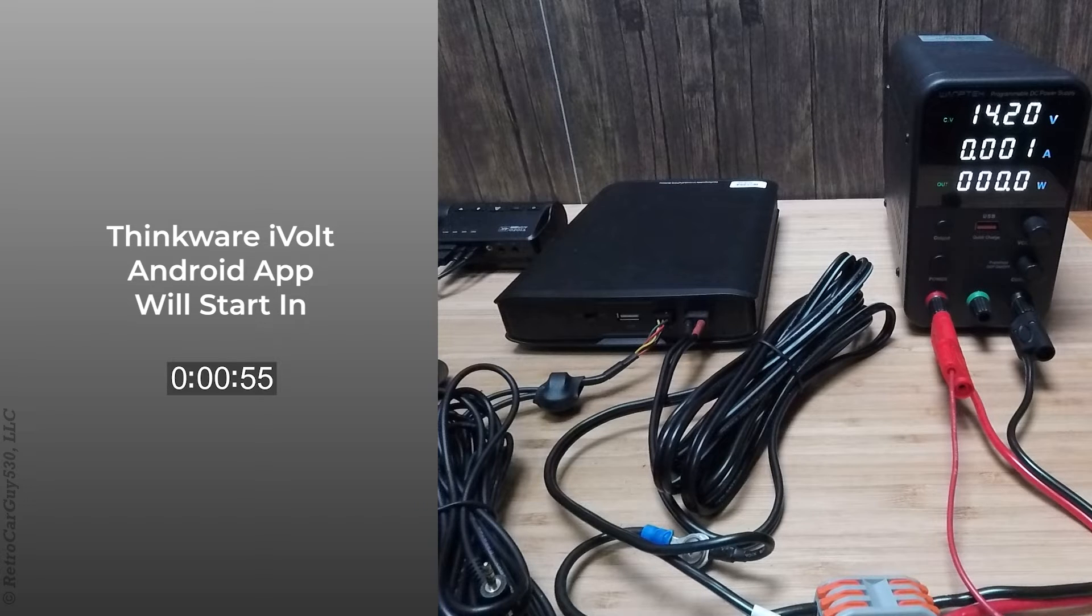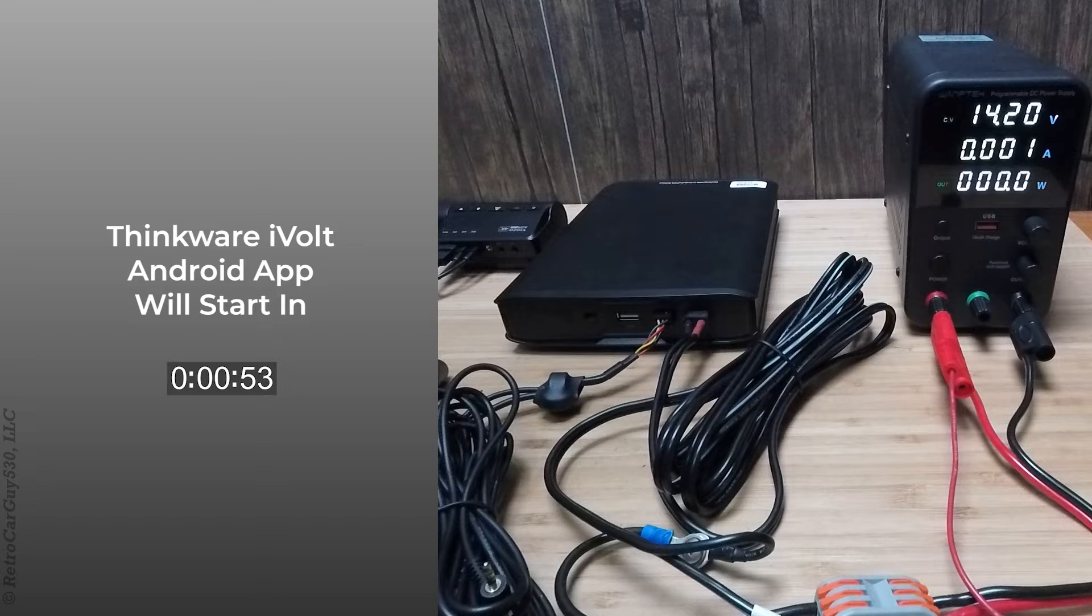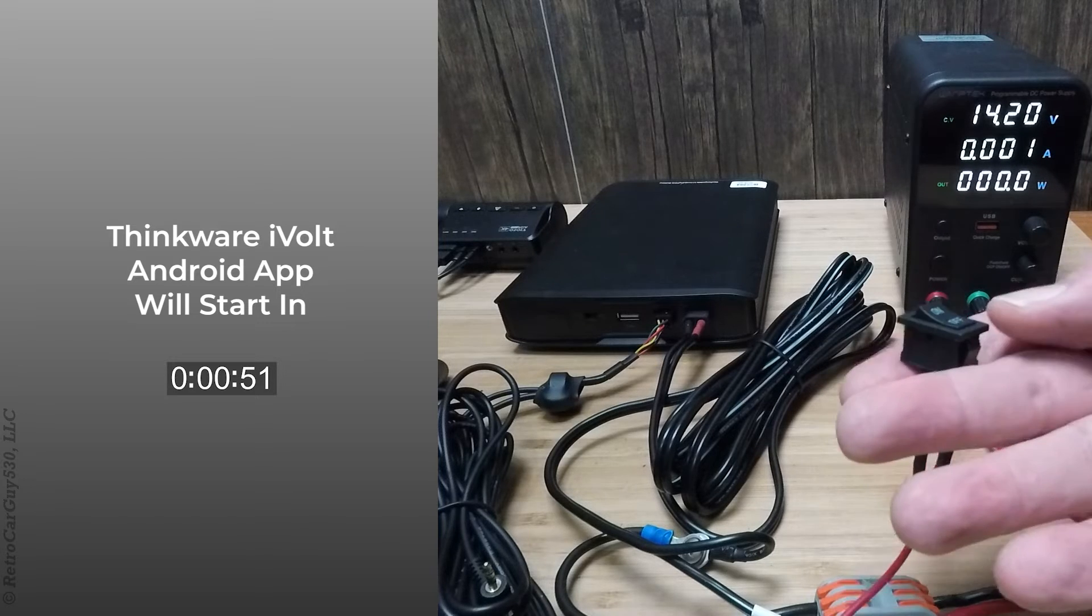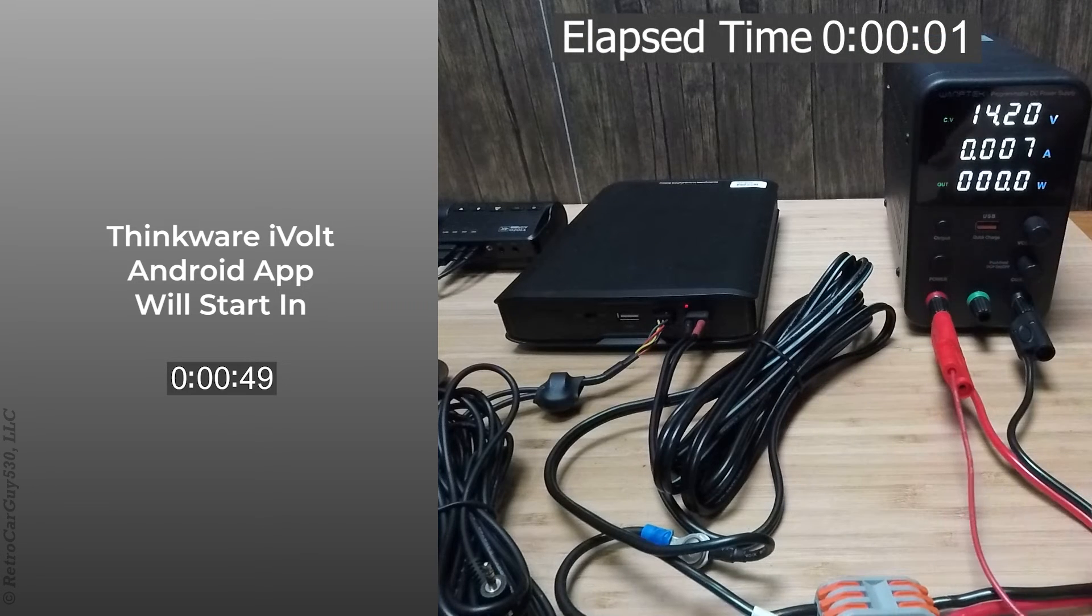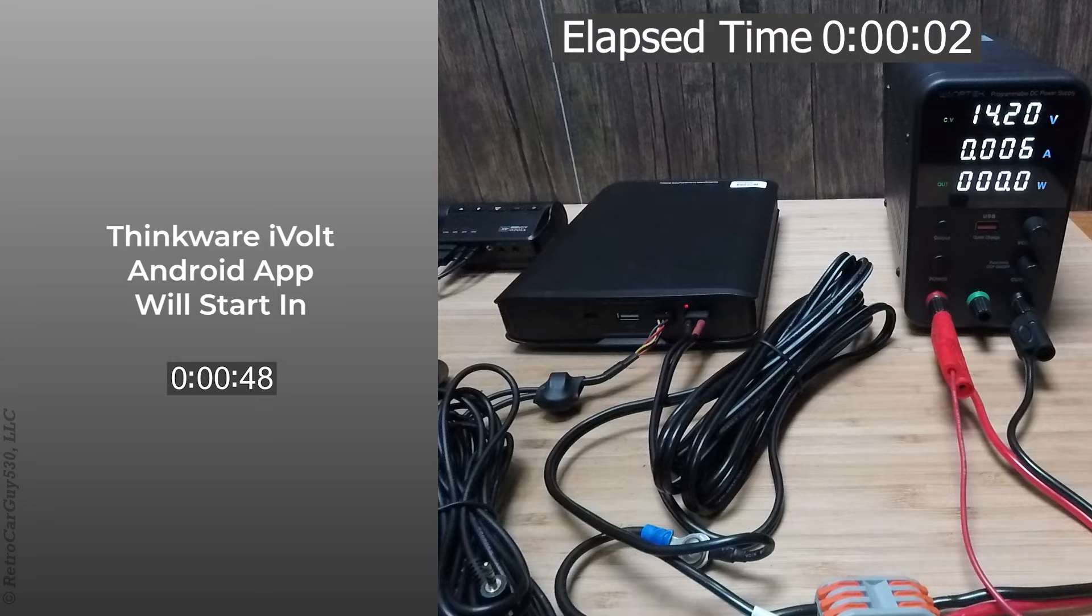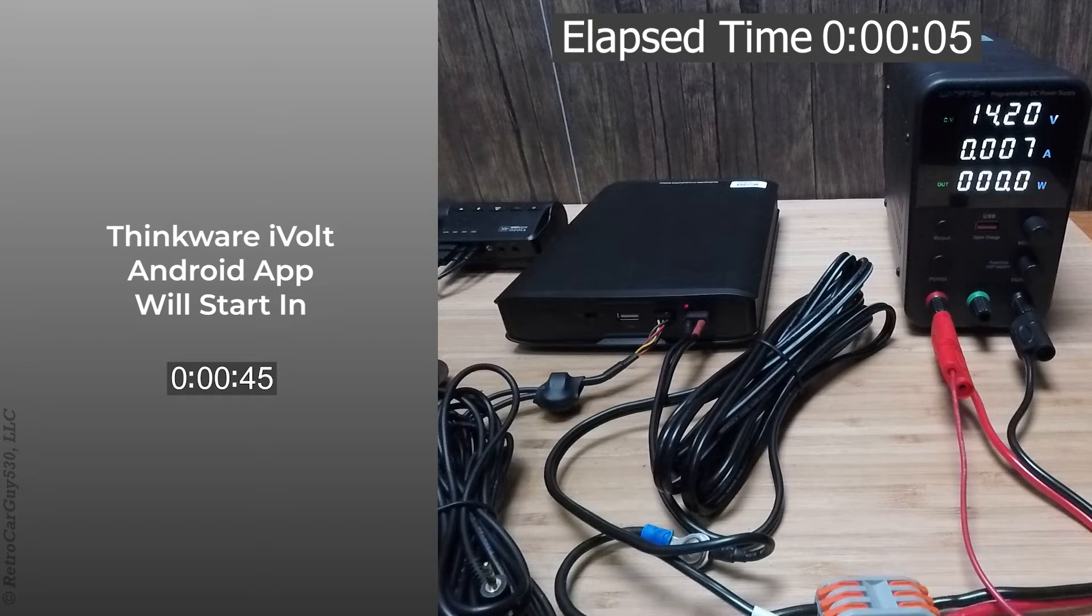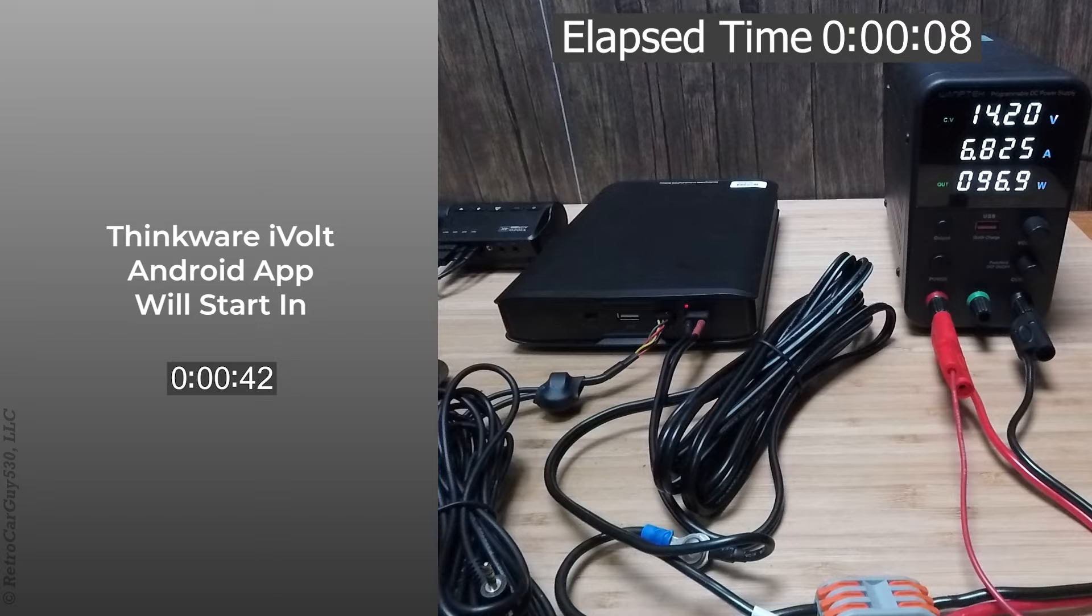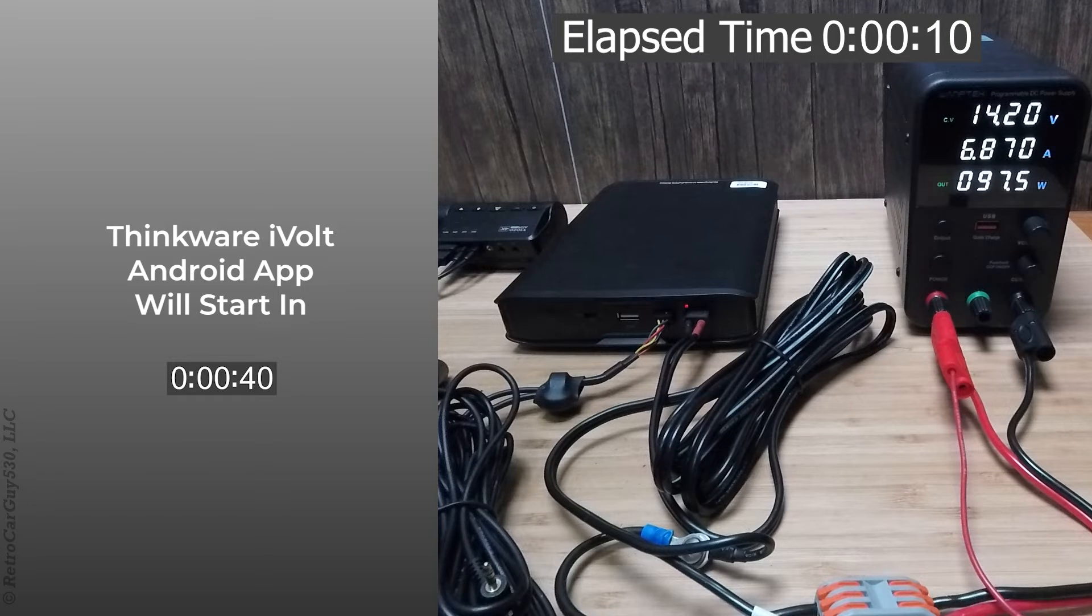So I'm now going to turn on the accessory power, which I have through a toggle switch here. We now have the charge light on the BAB-95, and the dash camera's booting.